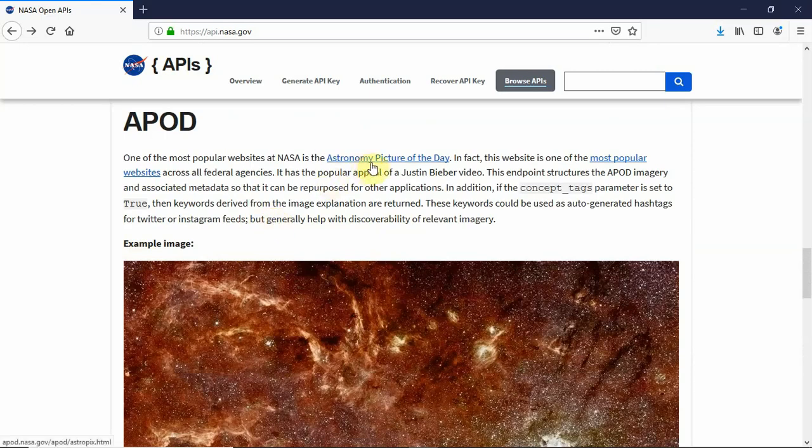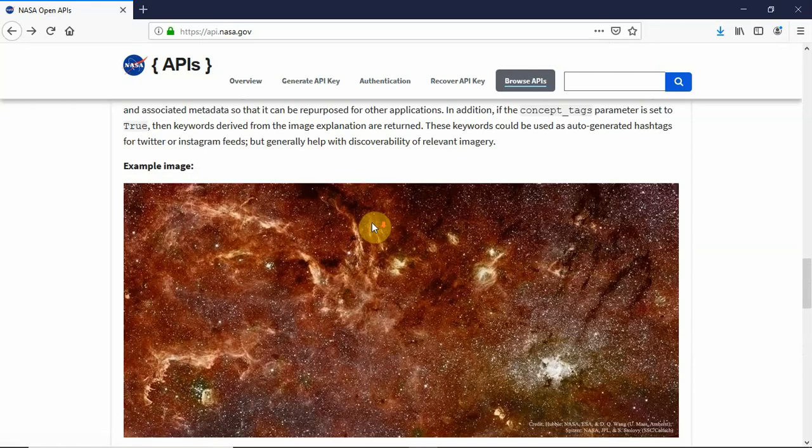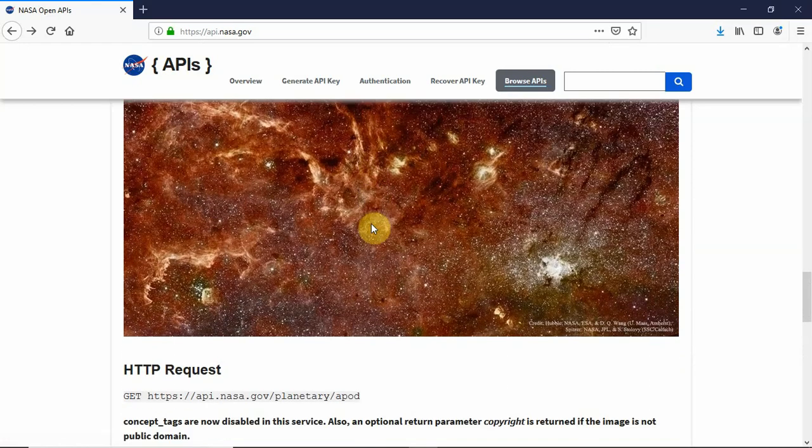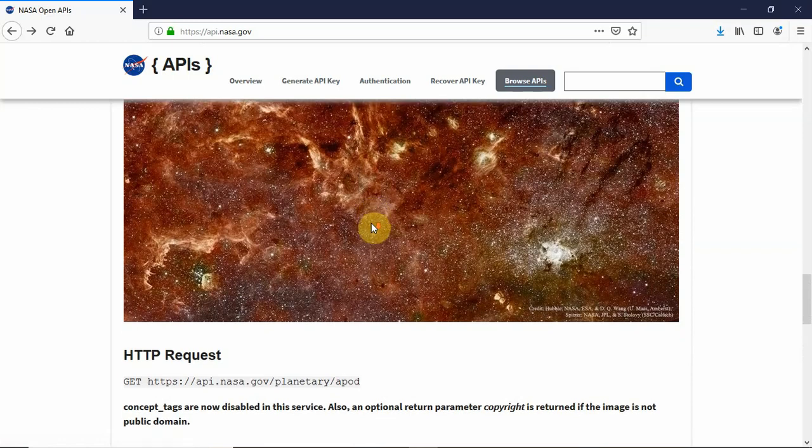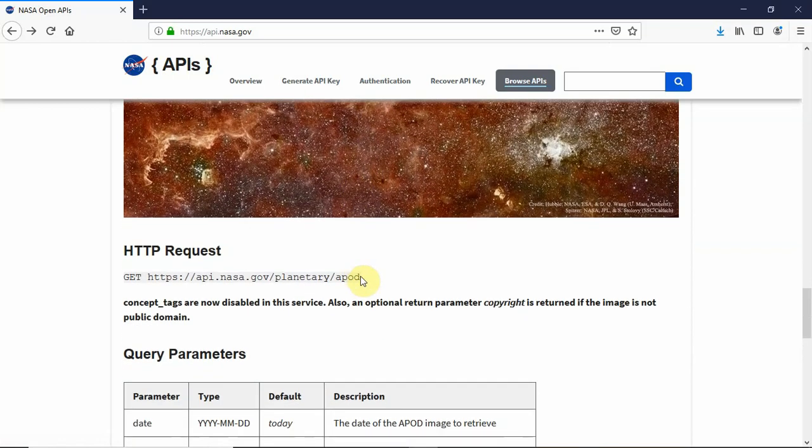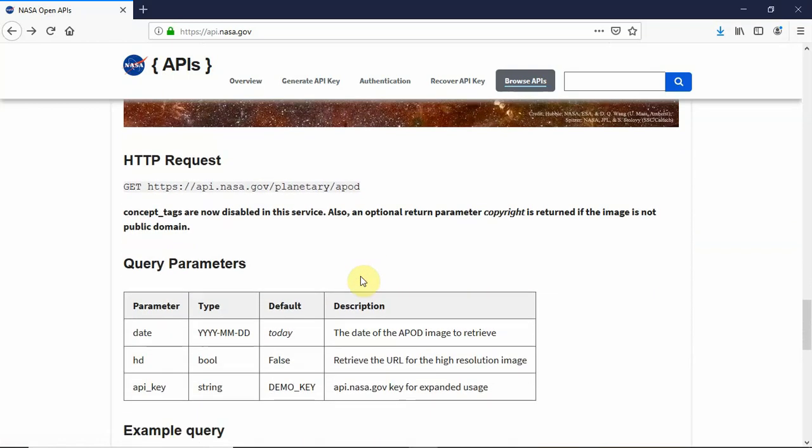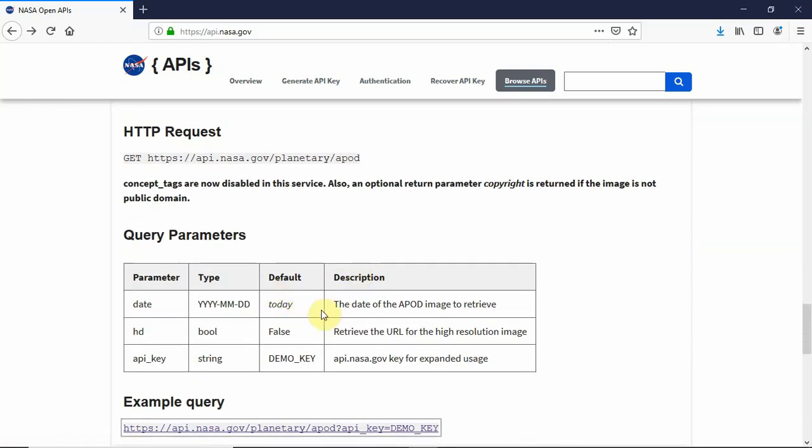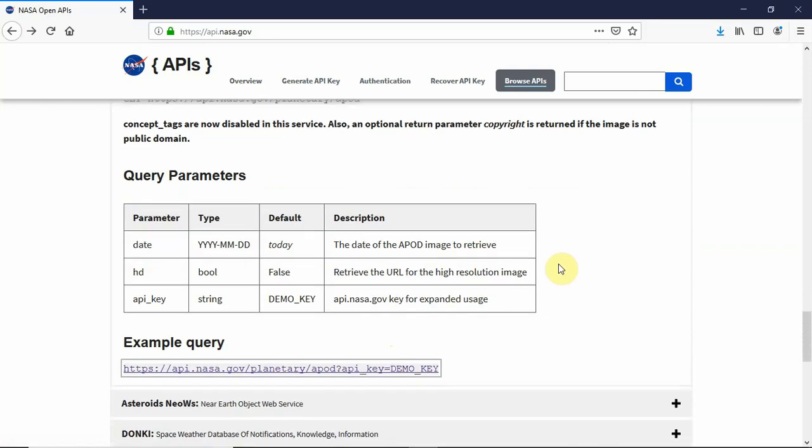This is the Astronomy Picture of the Day, which basically fetches the picture of the day from NASA's website and any details about it. In this format you specify the date, the resolution, and the key to get the output.